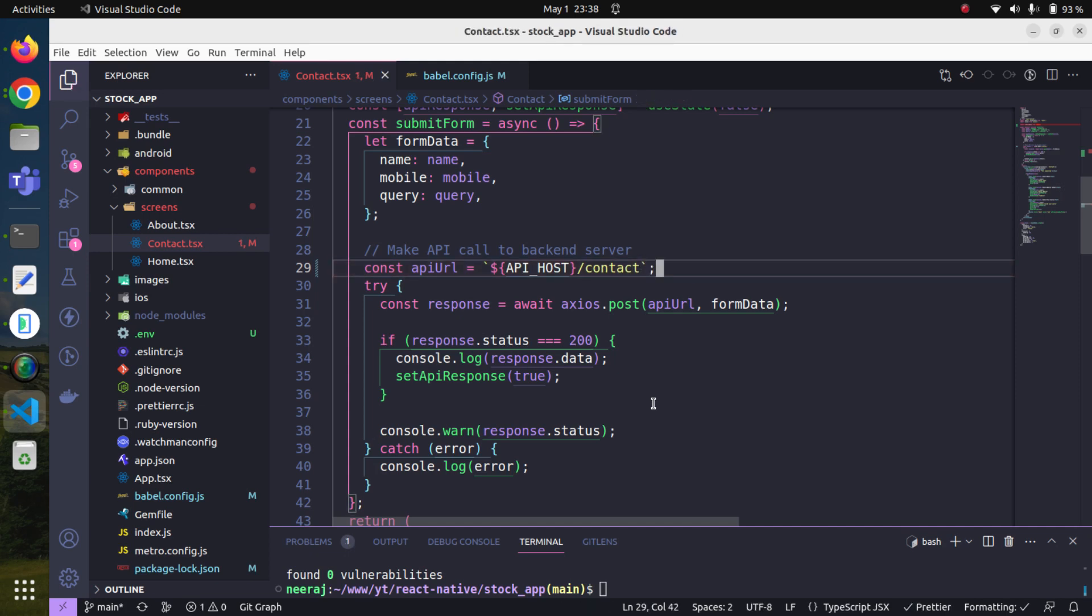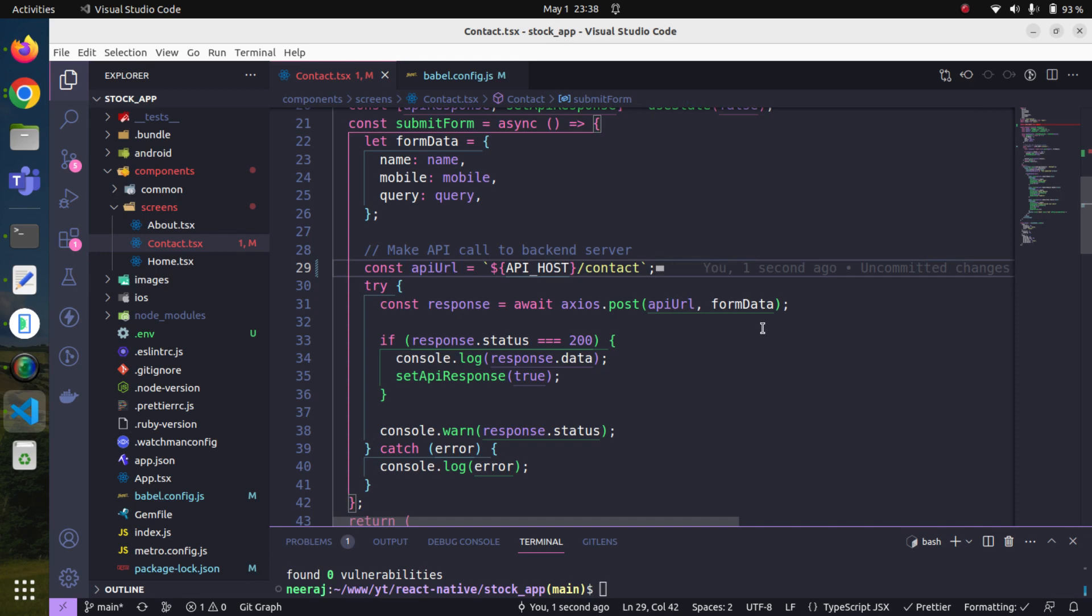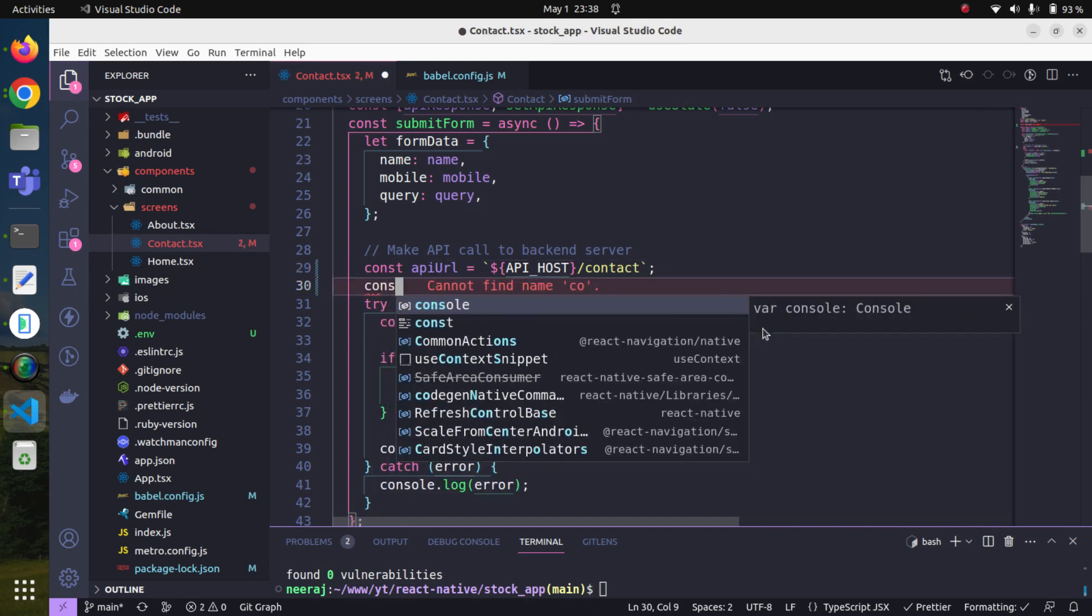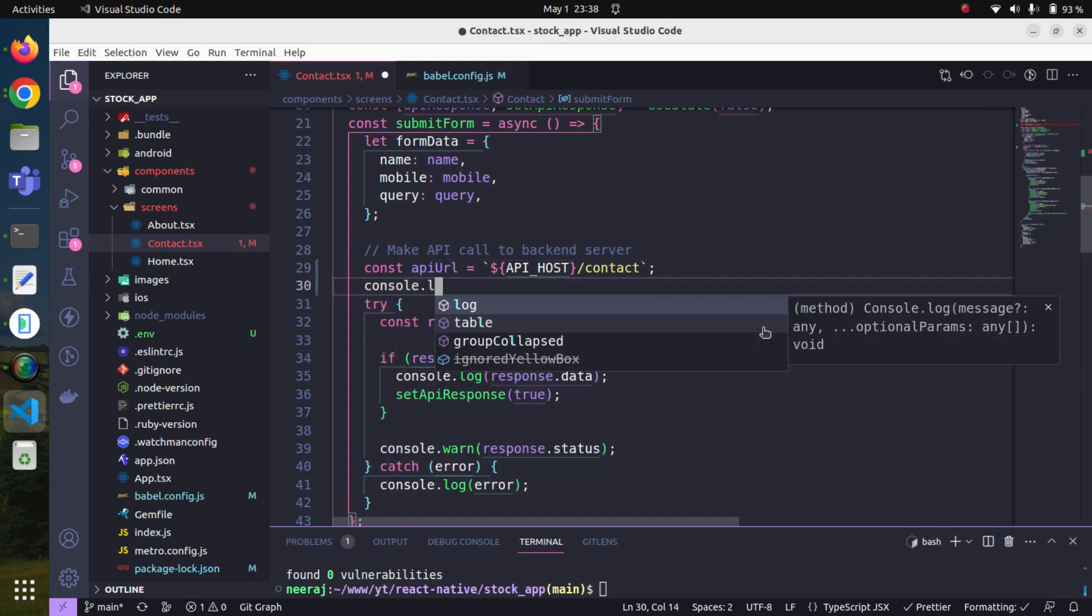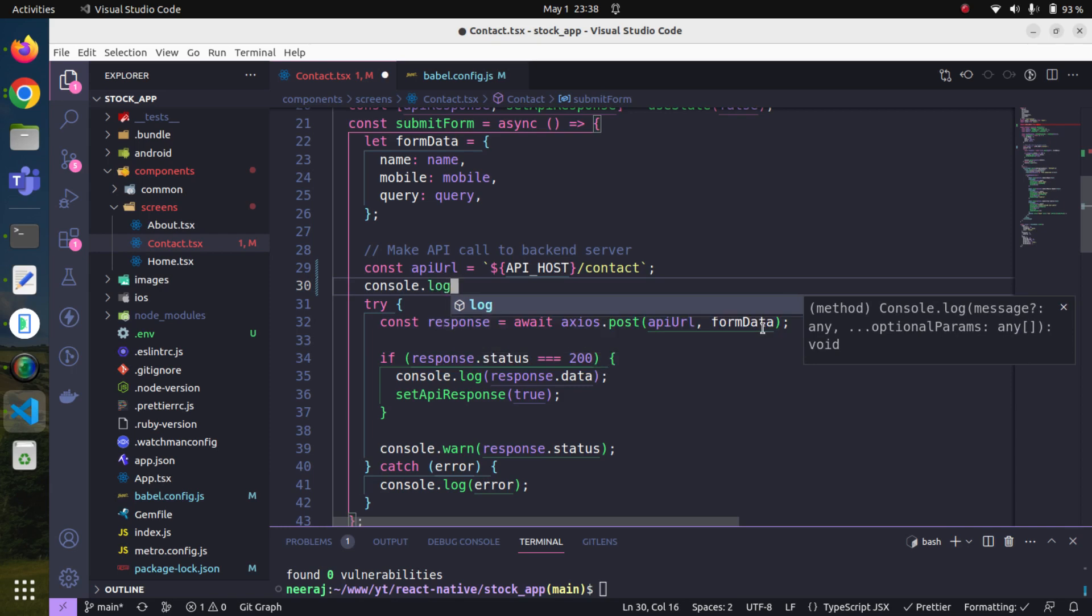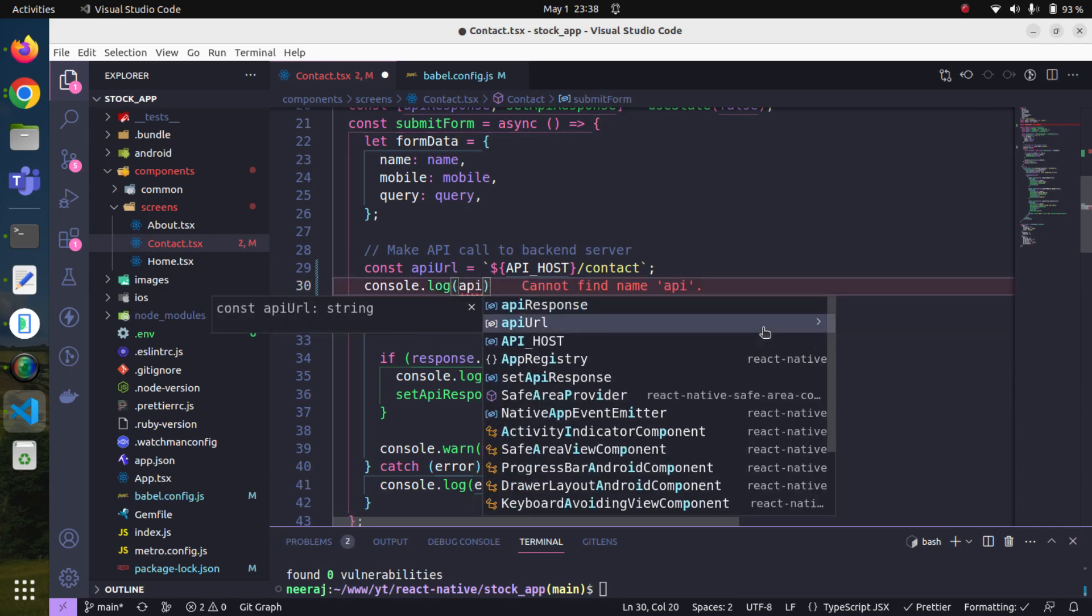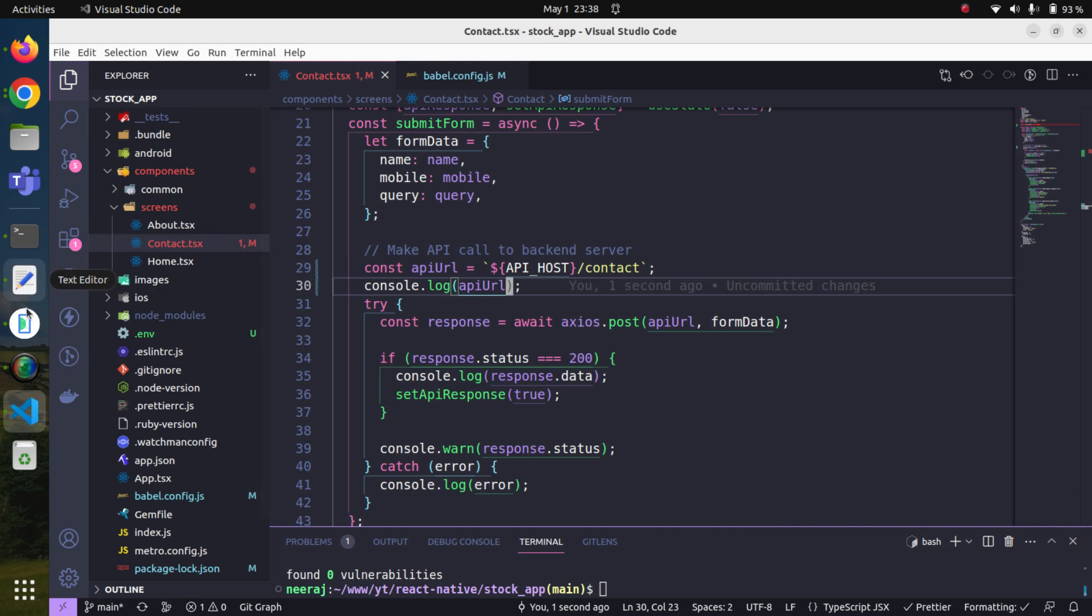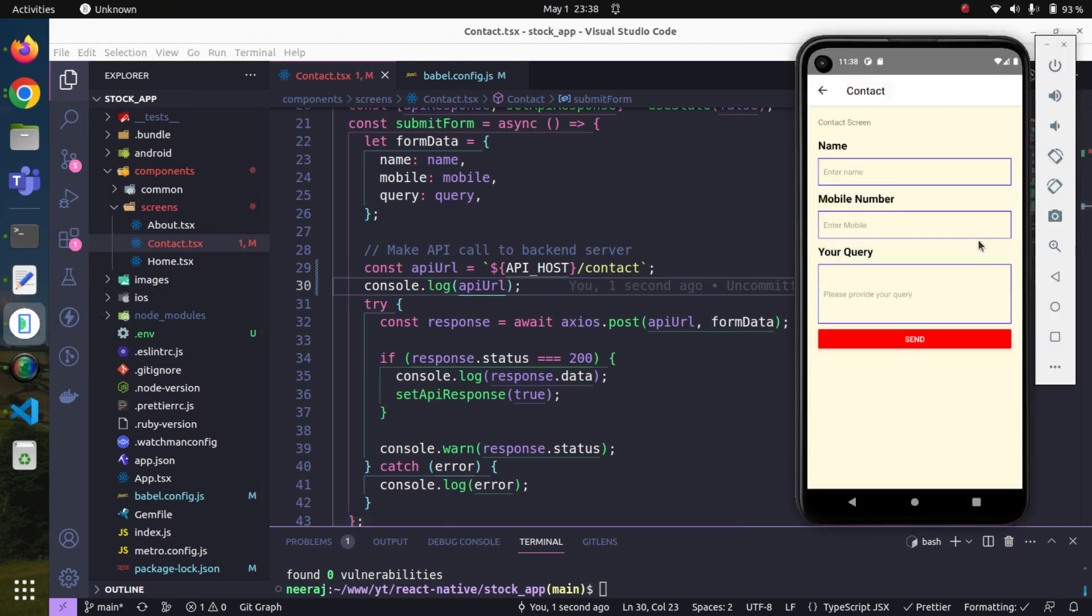Now we can also print it here, maybe try to do a console.log of the API URL. Okay, now let's see what happens. Let me try to say